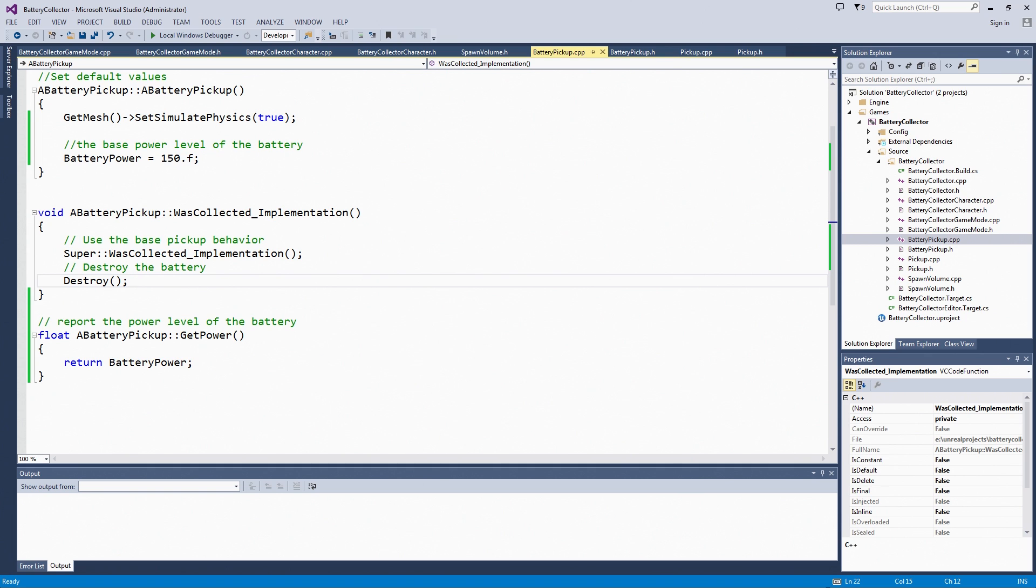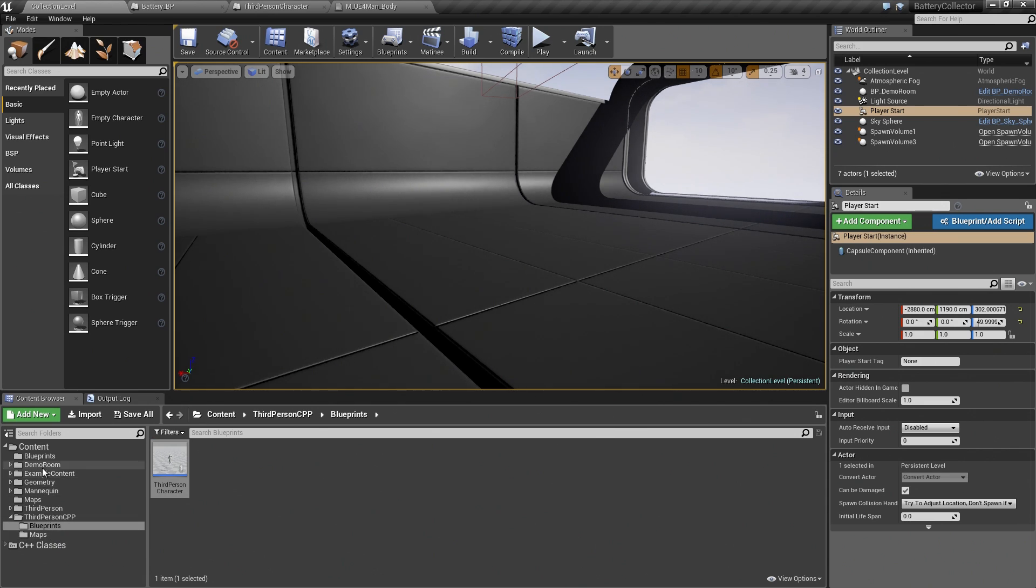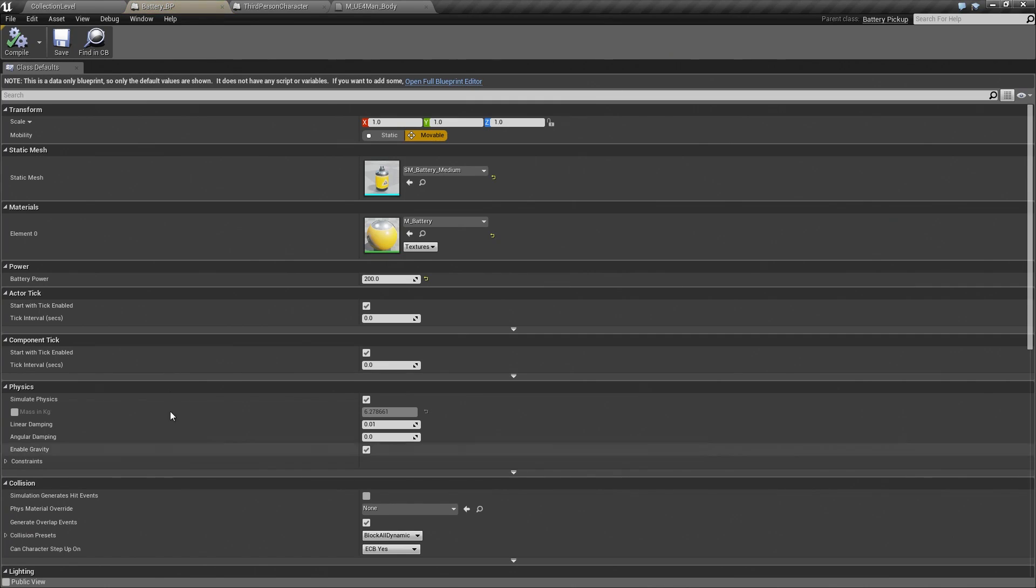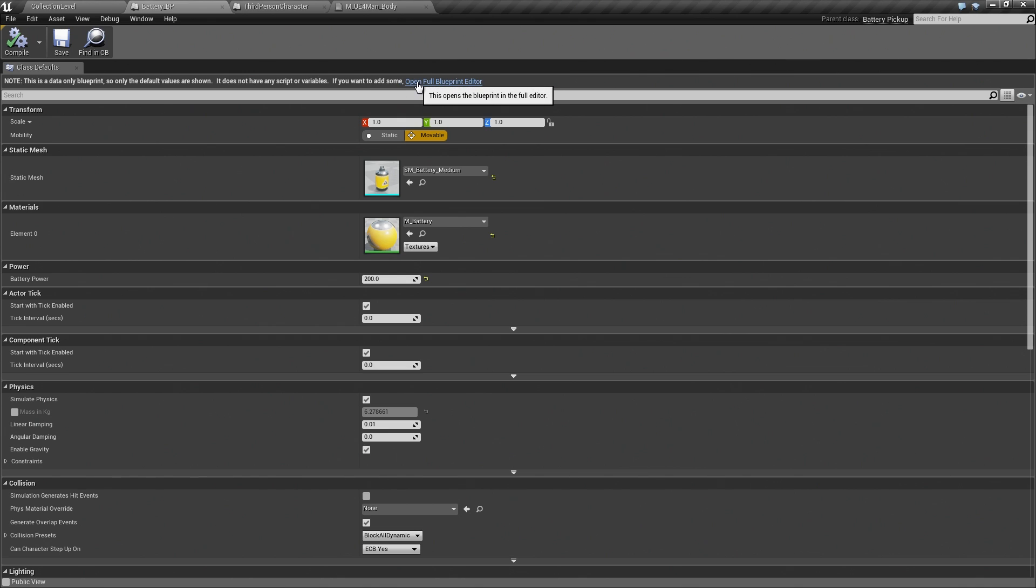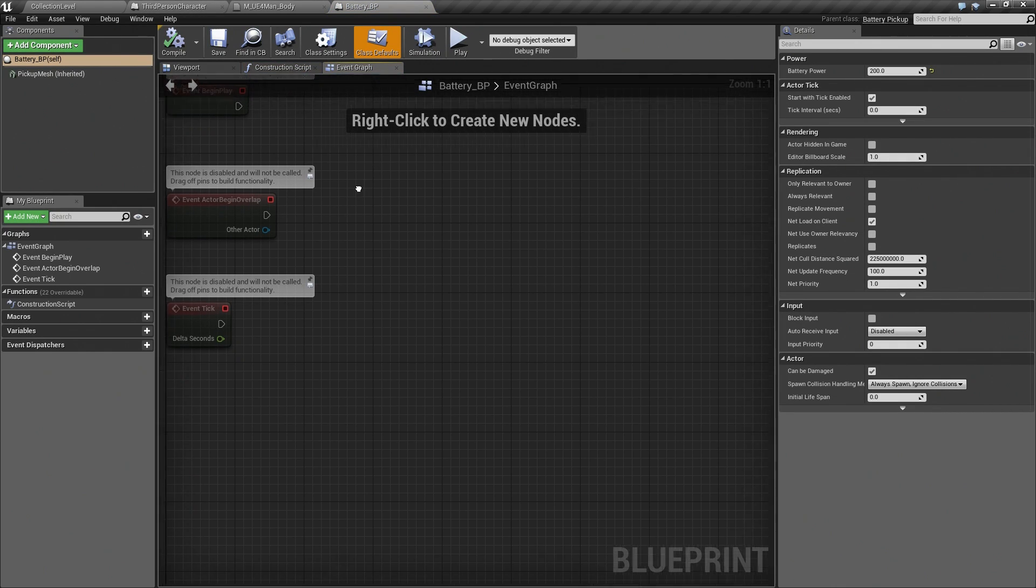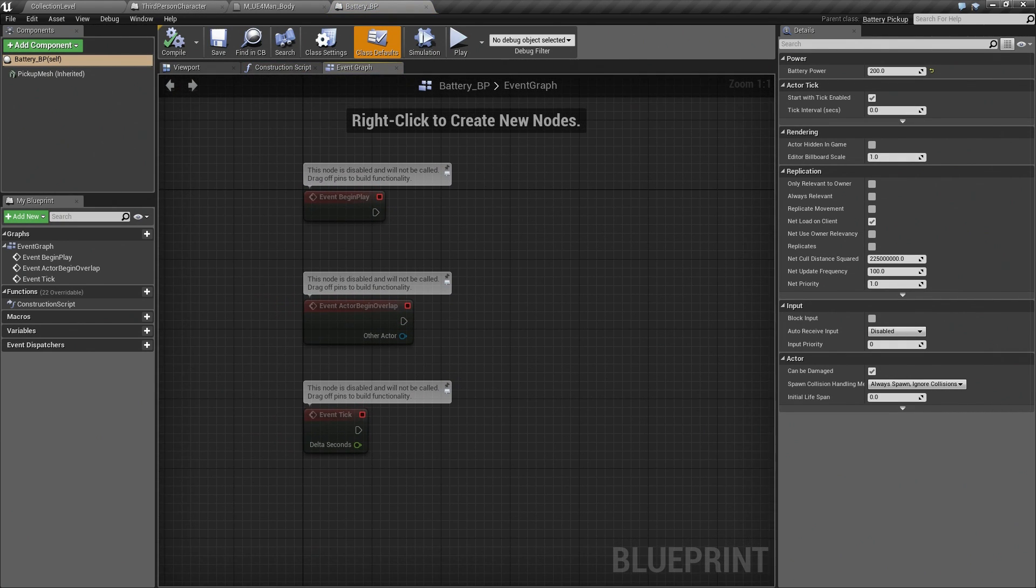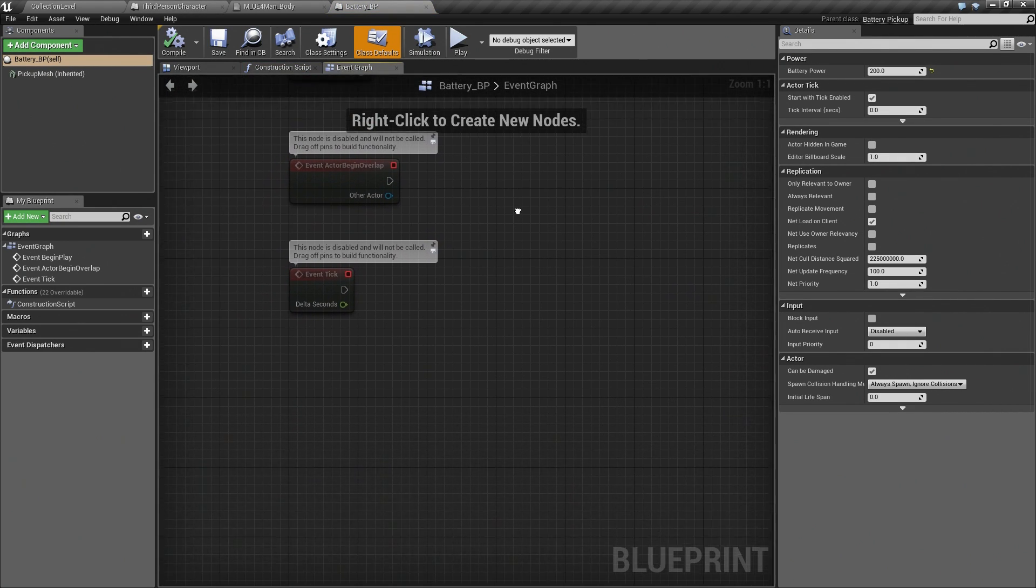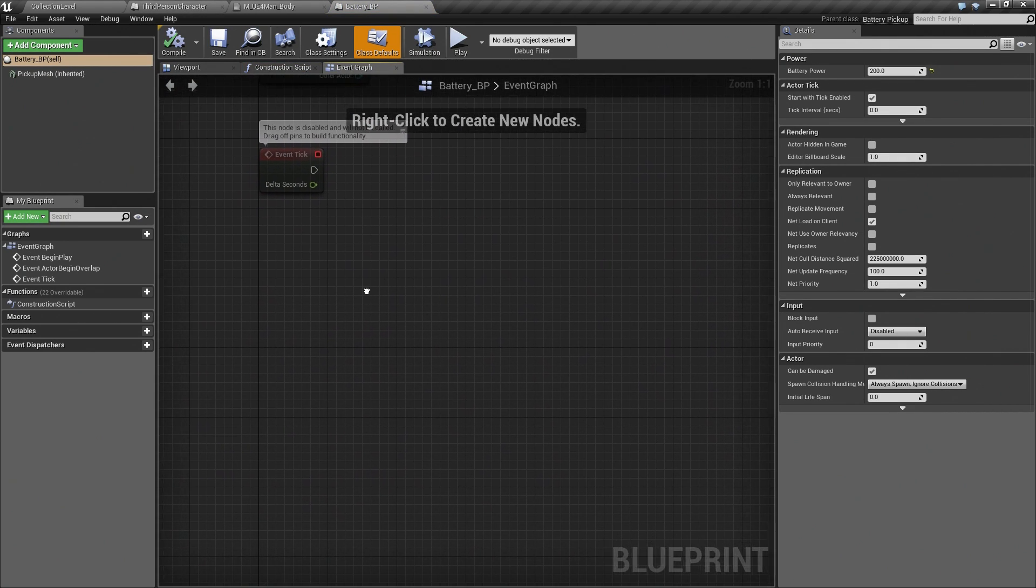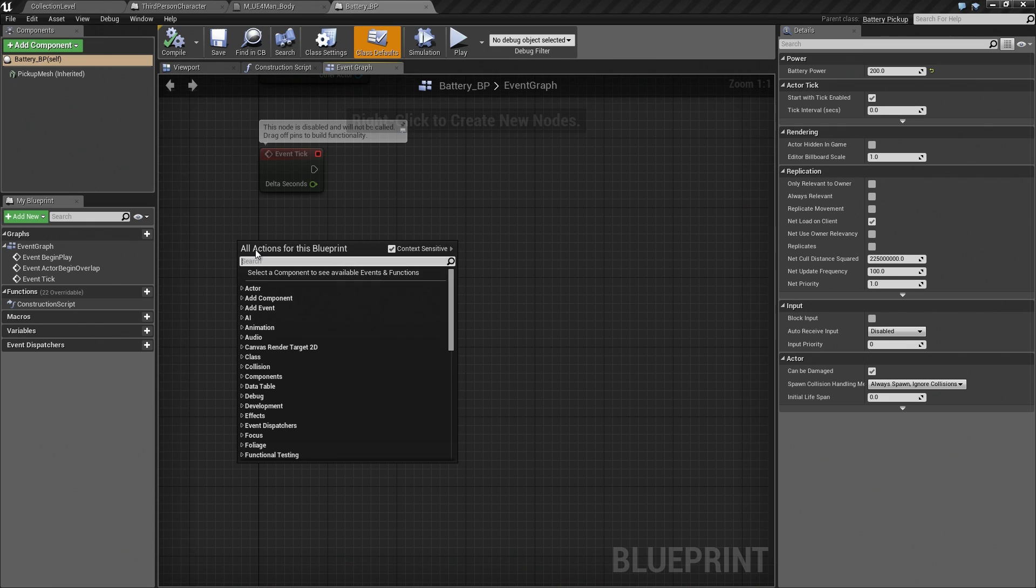In the Blueprint, we are going to go to our Battery Blueprint. Go ahead and open that up. At this point, it is a data-only Blueprint, but we need to add some script. We are going to click on Open Full Blueprint Editor. There are some default events set up, but what we need is the wasCollected event. Let's right-click and use the context menu to find wasCollected.